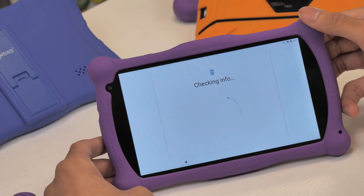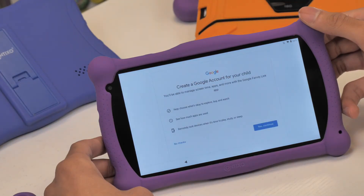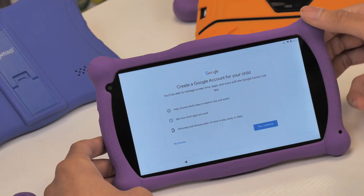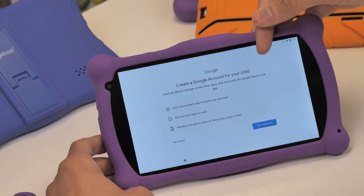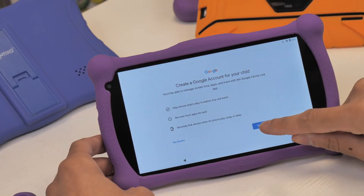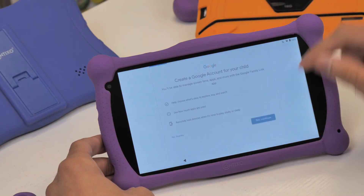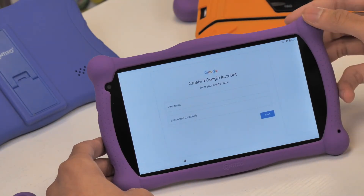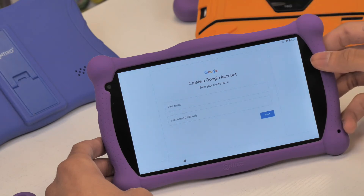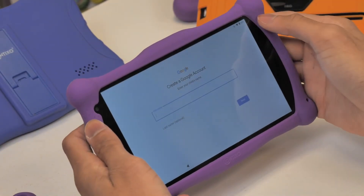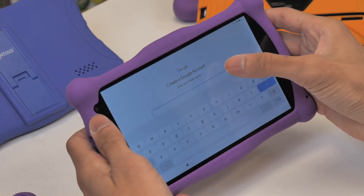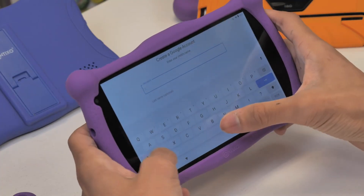Next, we will create a Google account for our child to use. Then simply follow the steps provided and set up your kids' Google account. If you would like to see videos of all the library of content, features of Google Kidspace, and also Google Family Link, please check out those videos as well on our channel.